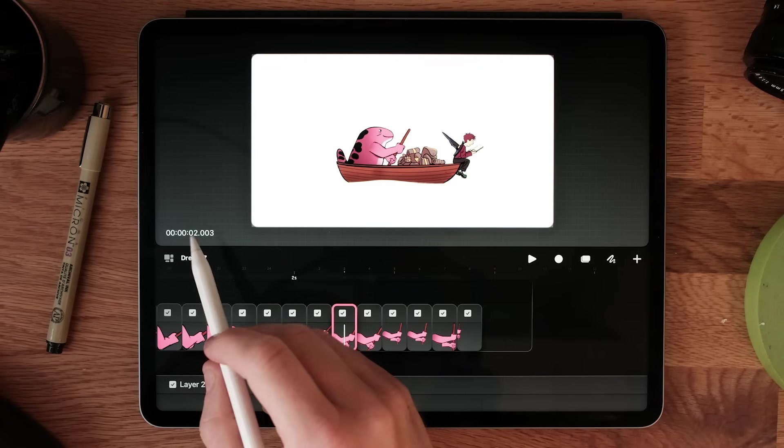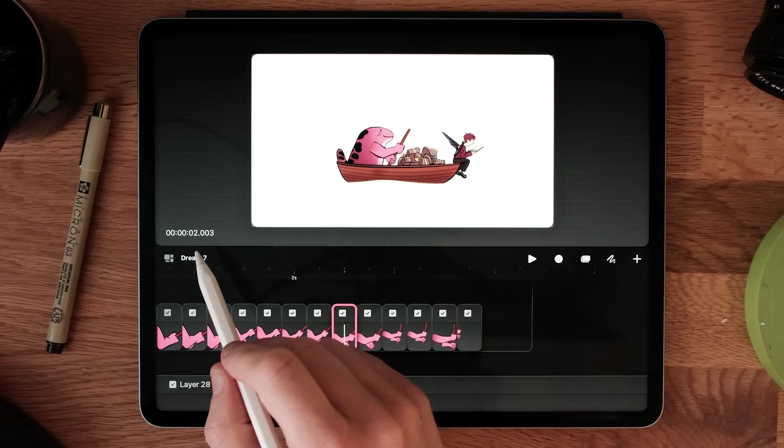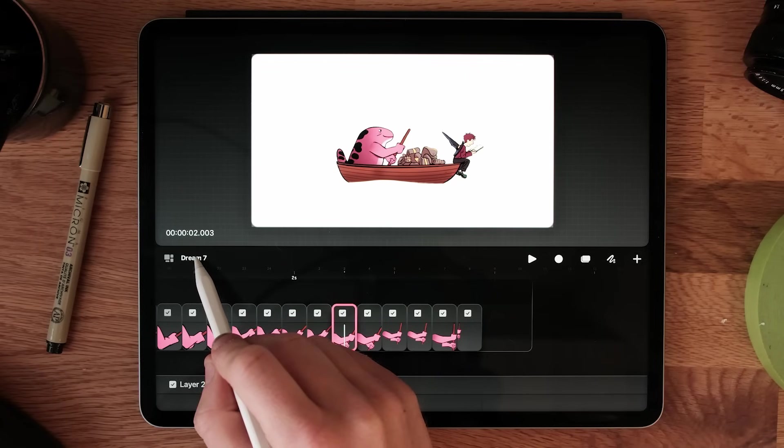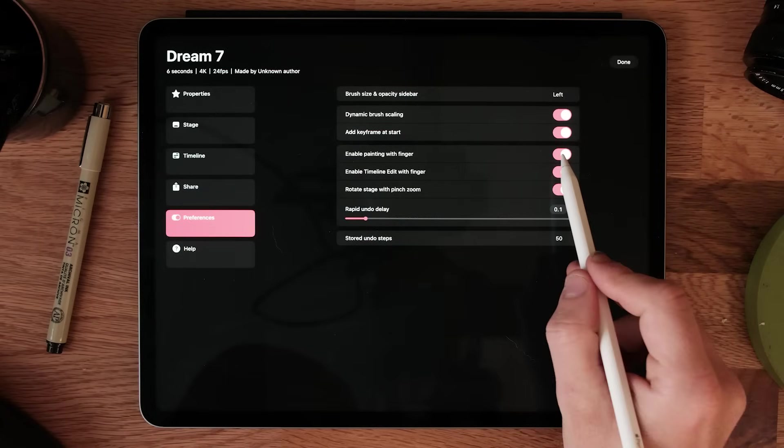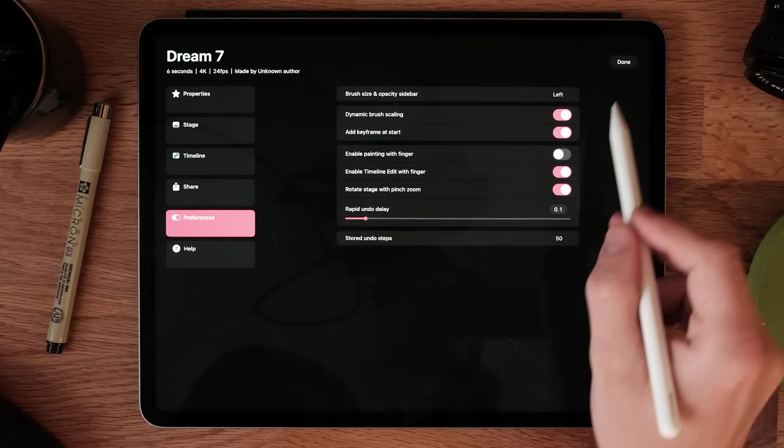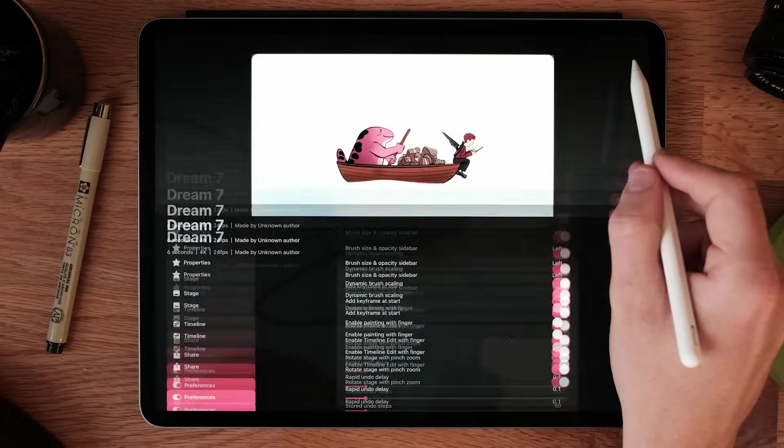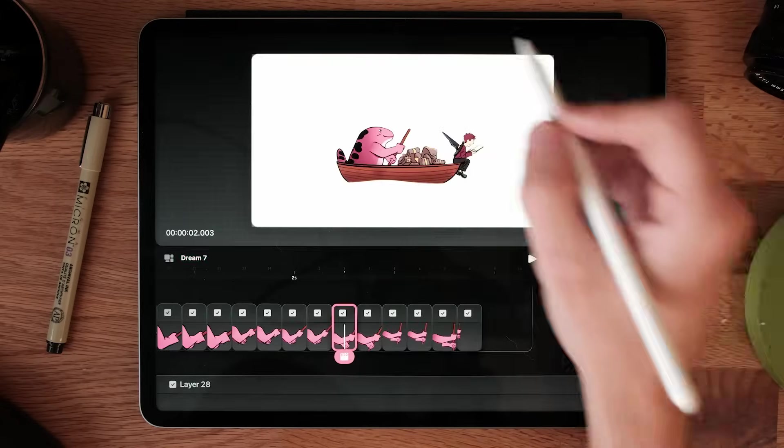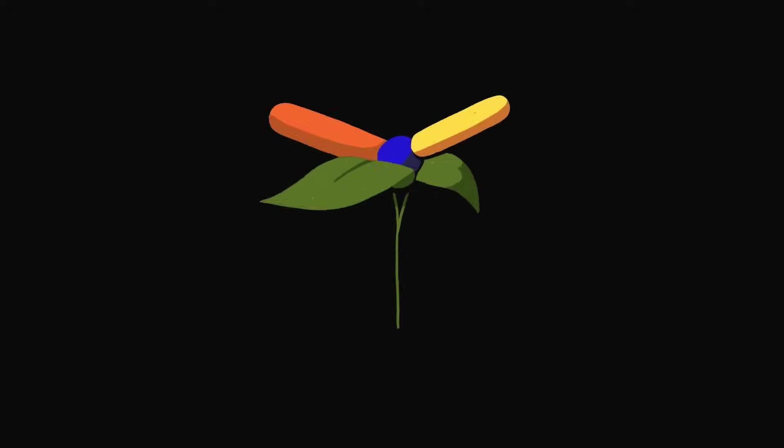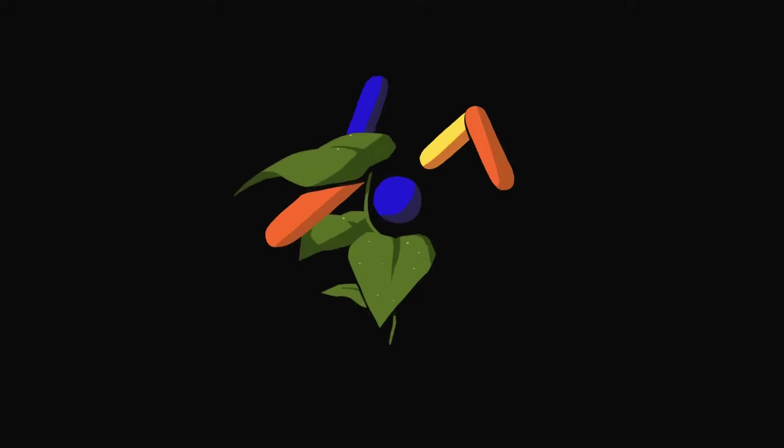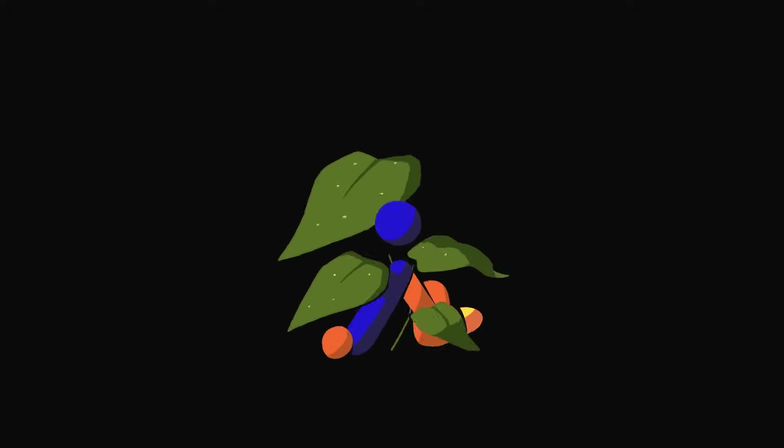Another cool setting in that same menu is enable painting with finger. If I turn that off, now when I'm doing cleanup, I won't get little tiny marks on my drawings anymore from my palm activating the brush. This is actually surprisingly useful and it's something that I wish I knew when I was making my Procreate commissions.